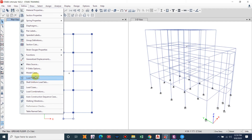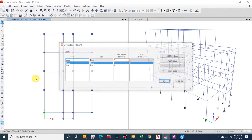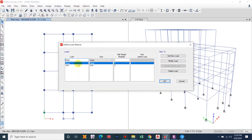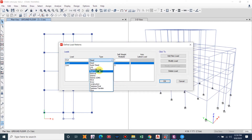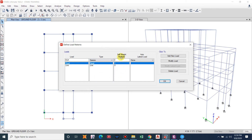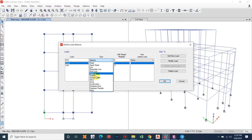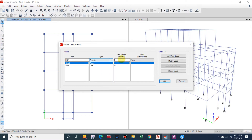Go to Define and select Load Patterns. In Load Patterns, dead load and live load will be automatically generated. We will add earthquake load — EQX, that is earthquake in the X direction — and select Seismic. We also have seismic drift as a different case. Set self weight multiplier to zero.